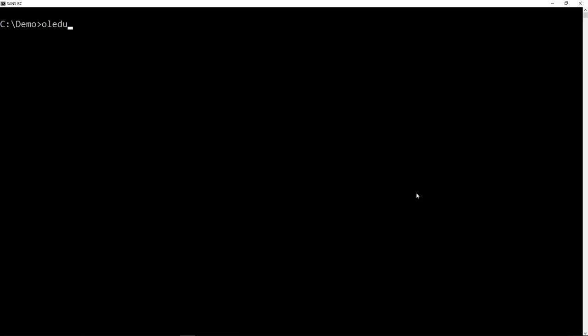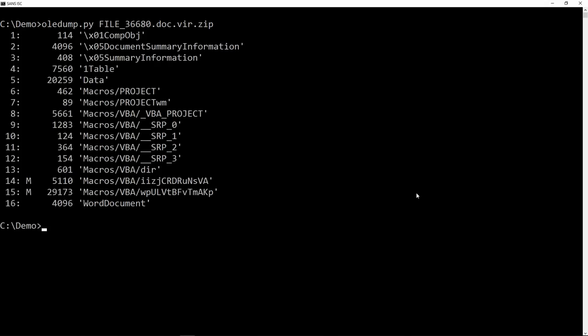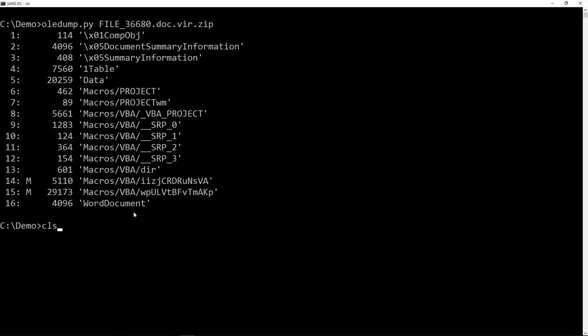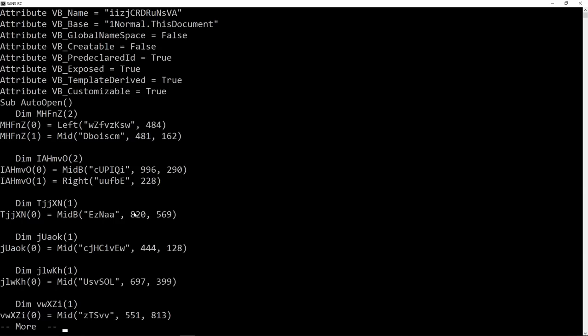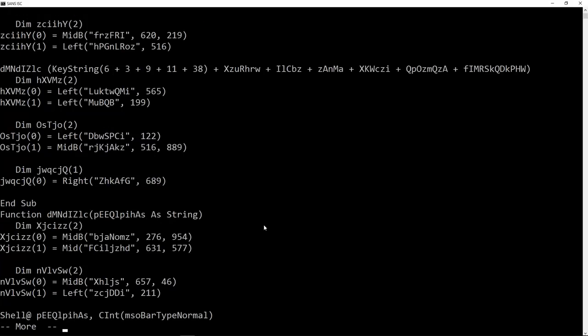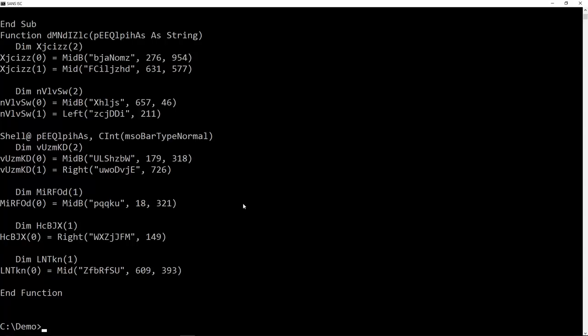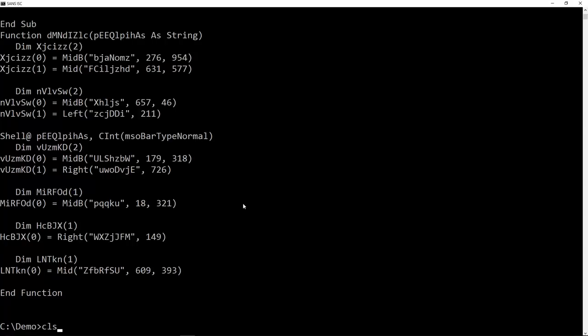So with OLE dump, I can look at the submitted file and we see macros in stream 14 and 15. So I start with stream 14 and decompress the macros like this. And here we can see strings. That doesn't tell us much.